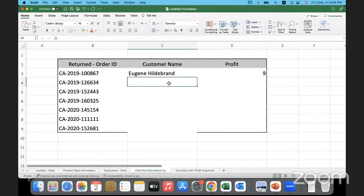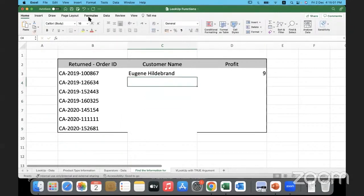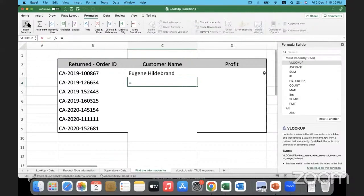There are other ways to do a lookup rather than typing VLOOKUP manually. We can also insert a lookup function from the Formulas ribbon. I'll go up to Formulas and insert the function in this cell. I'll click on Insert Function — this opens the formula builder. I would like to search for VLOOKUP.